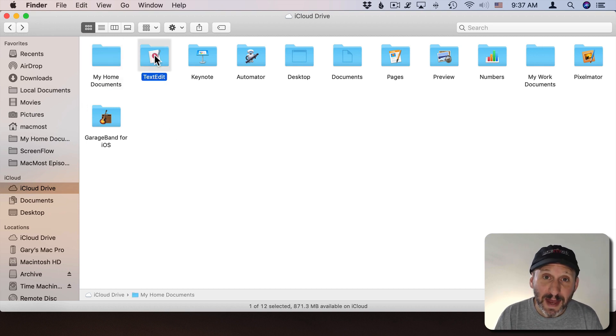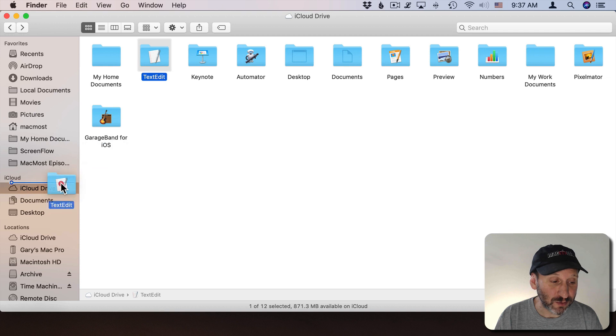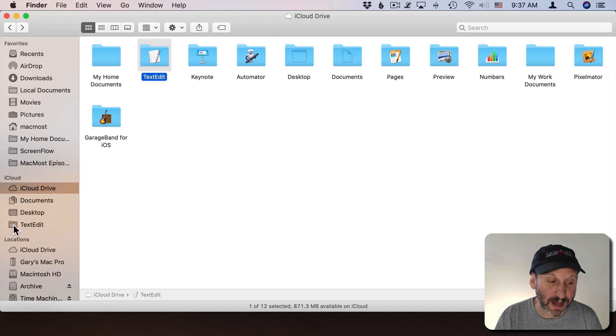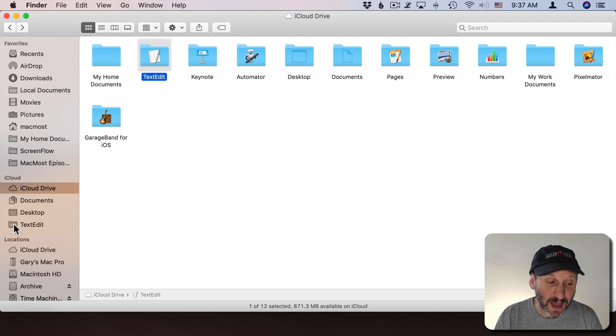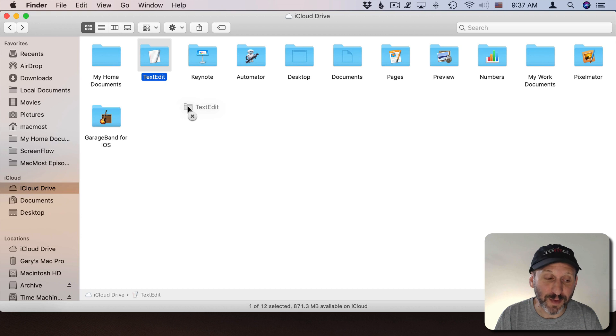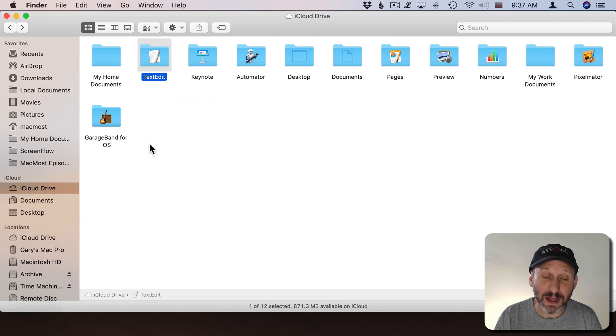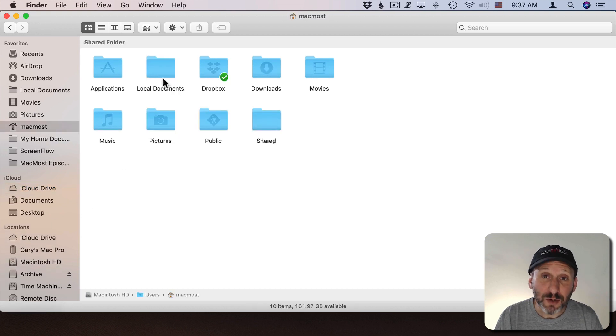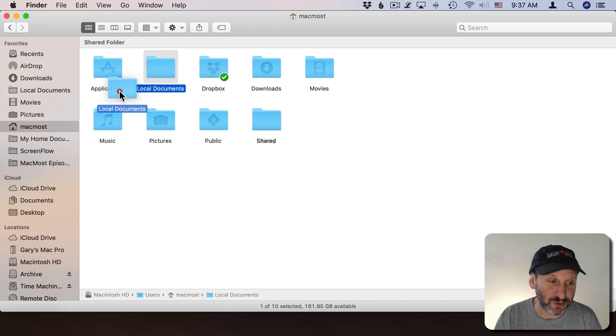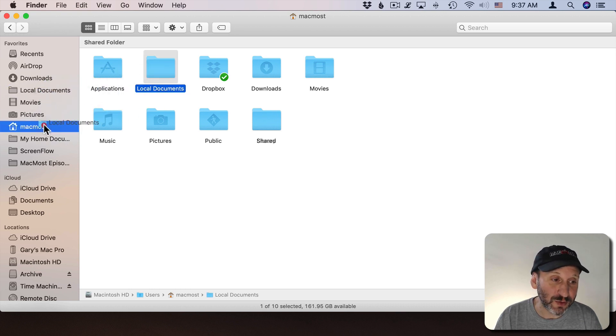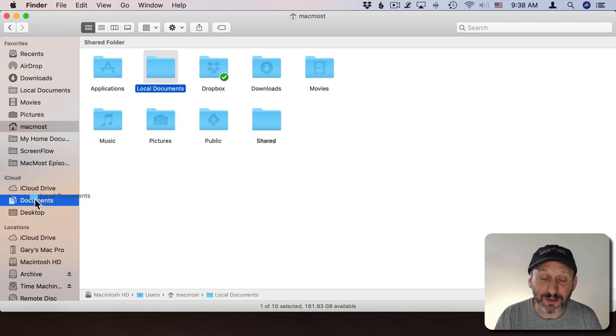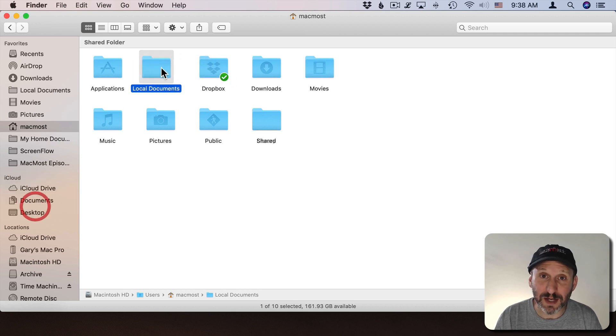Now I can add other iCloud Drive folders under iCloud. So if I wanted to put the TextEdit iCloud Drive folder there under iCloud I can. By the way, if I want to remove any of these things I just drag over until I see an X appear with my cursor and that will simply remove it from the sidebar. Notice if I go to my local files, so this is in my user folder not iCloud Drive, I can add these folders here under Favorites but I can't add them to iCloud because these aren't iCloud locations.